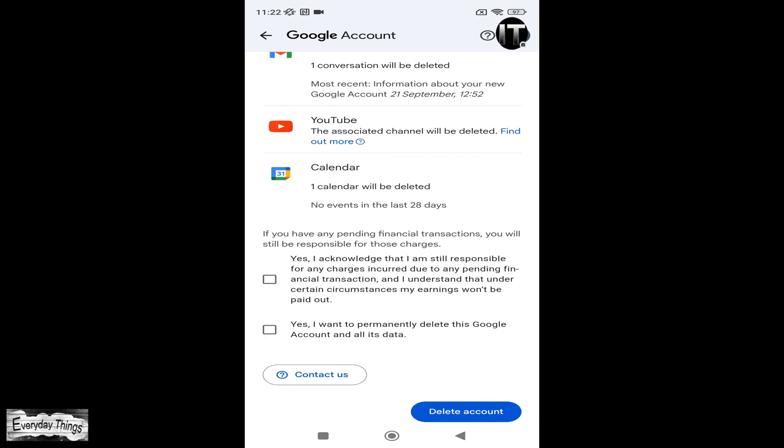Review this information and accept it. Then, select the two checkboxes to confirm that you want to permanently delete your Google account and all its associated data.